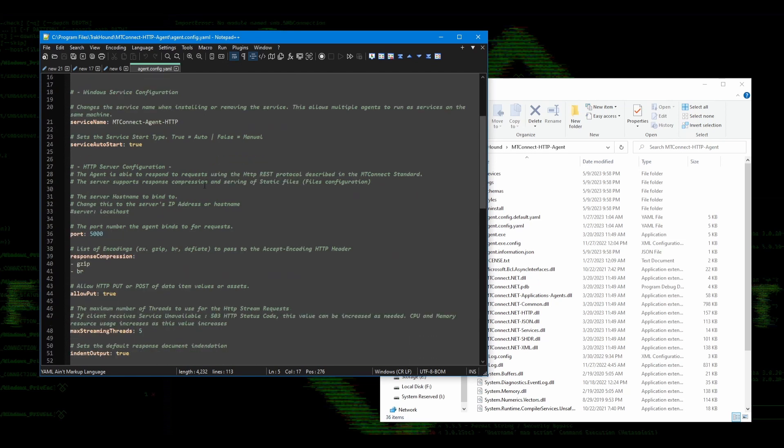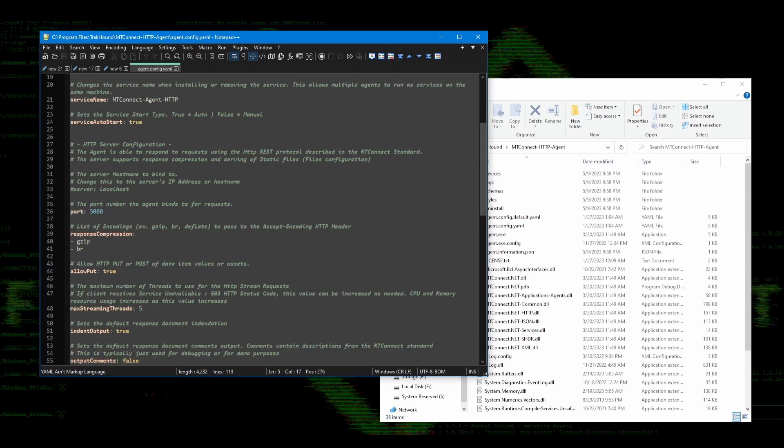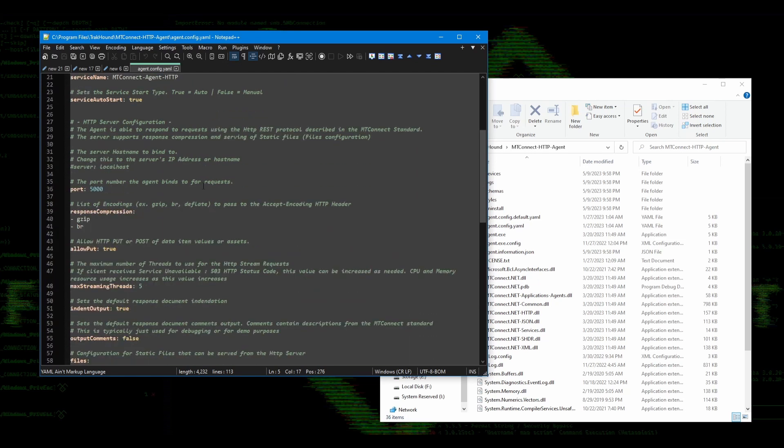A bit further down in this file, under the HTTP server configuration area, you will see port 5000. This is the port that the agent will send out data on. This can also be changed if it conflicts with something else on the network. If you are interested, go ahead and take a look over the rest of the file. However, most people are not going to need to change anything else in this.